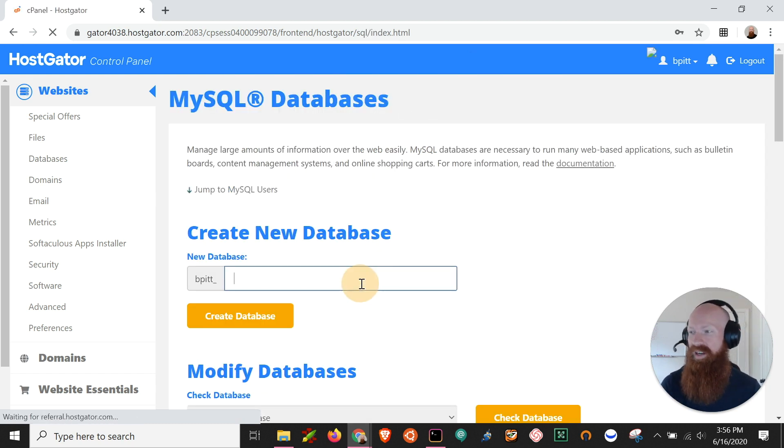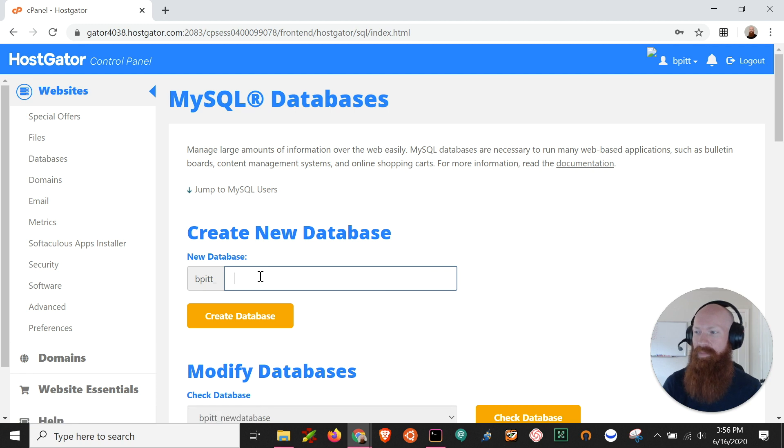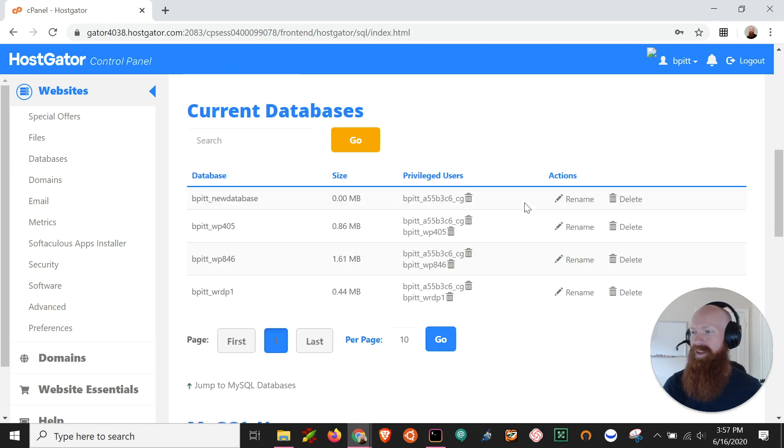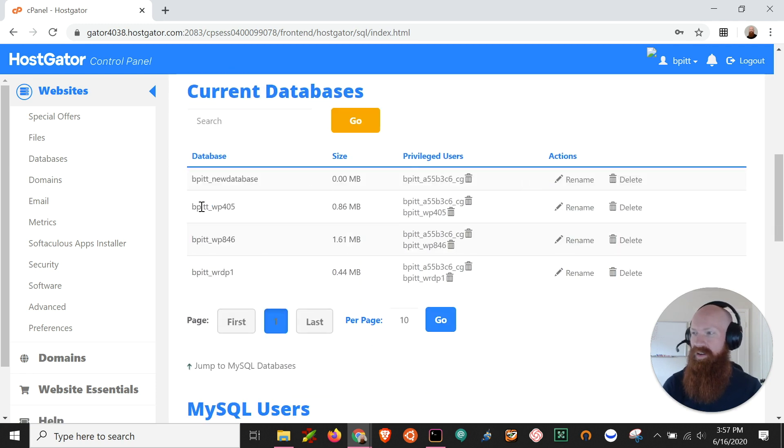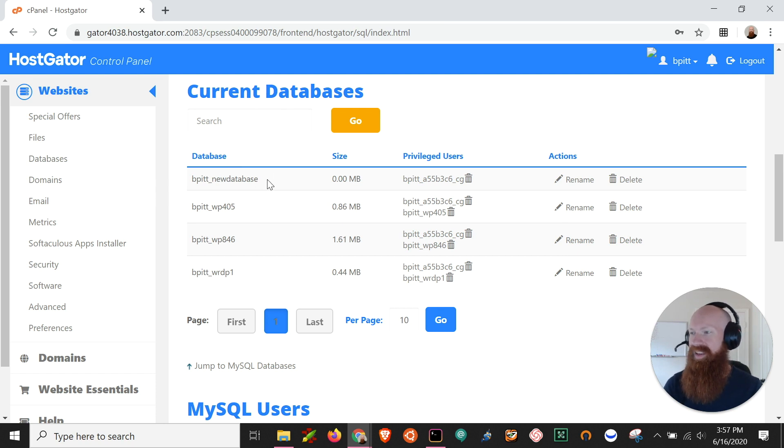If I don't have any, I can just type in the name of the database right here, click create, super simple. But I can see down here, if I scroll down to current databases, the ones that are already on my server.